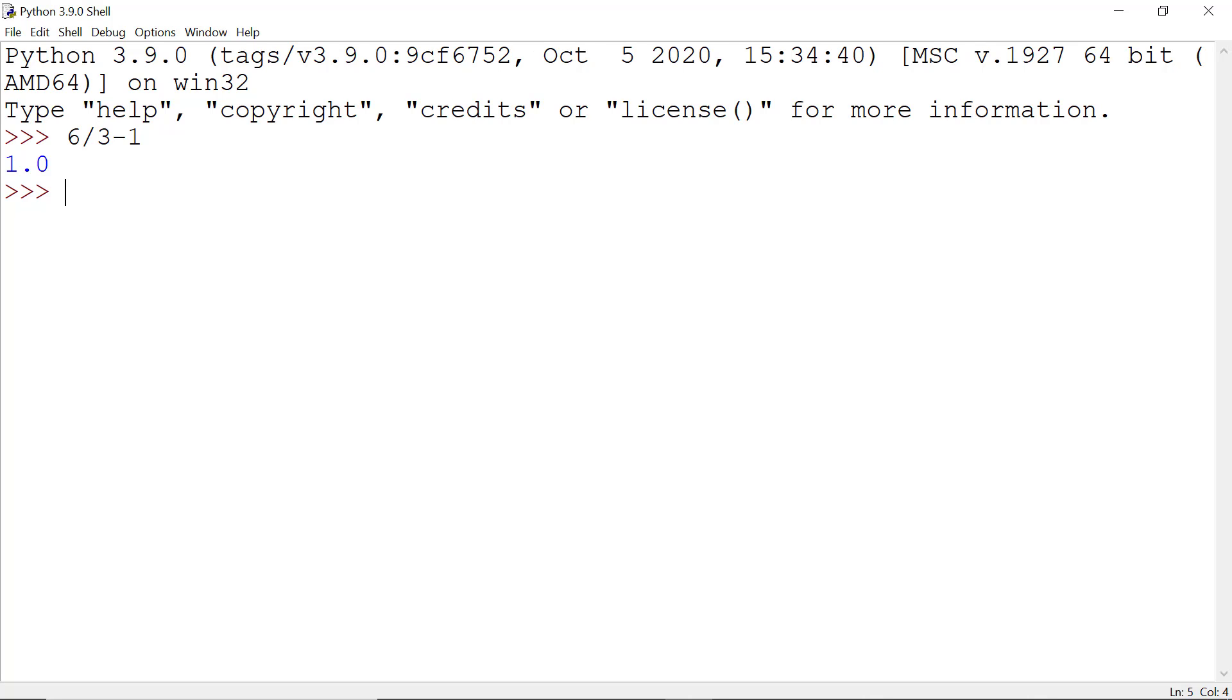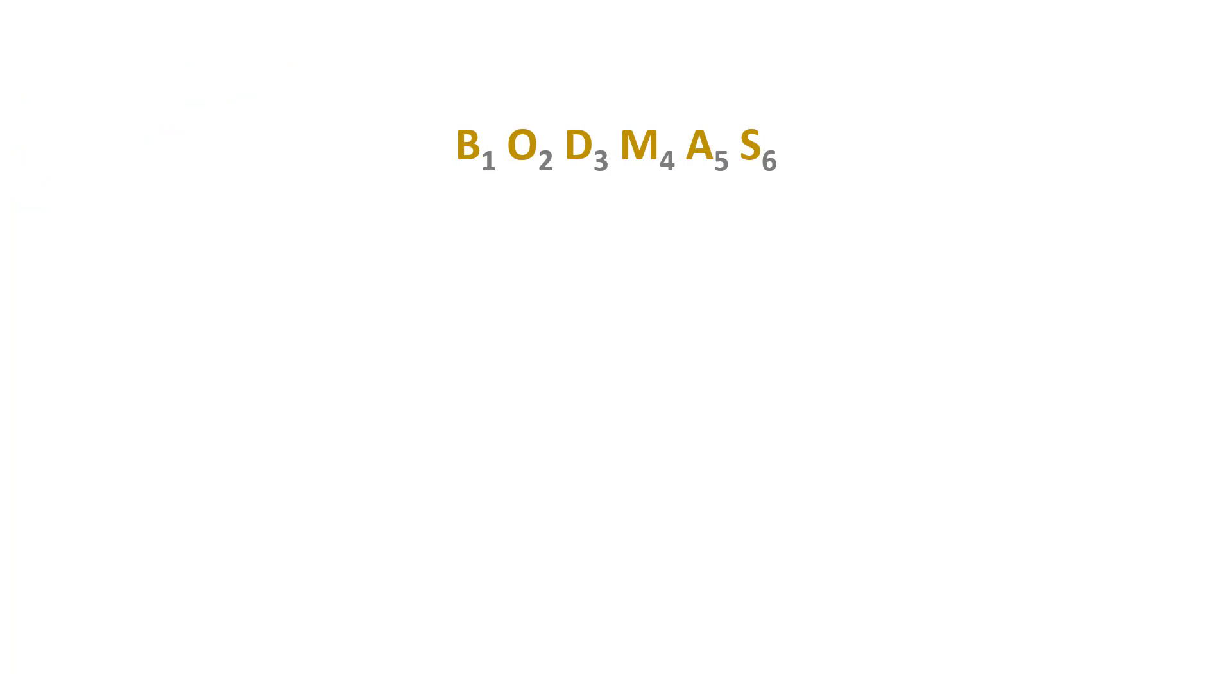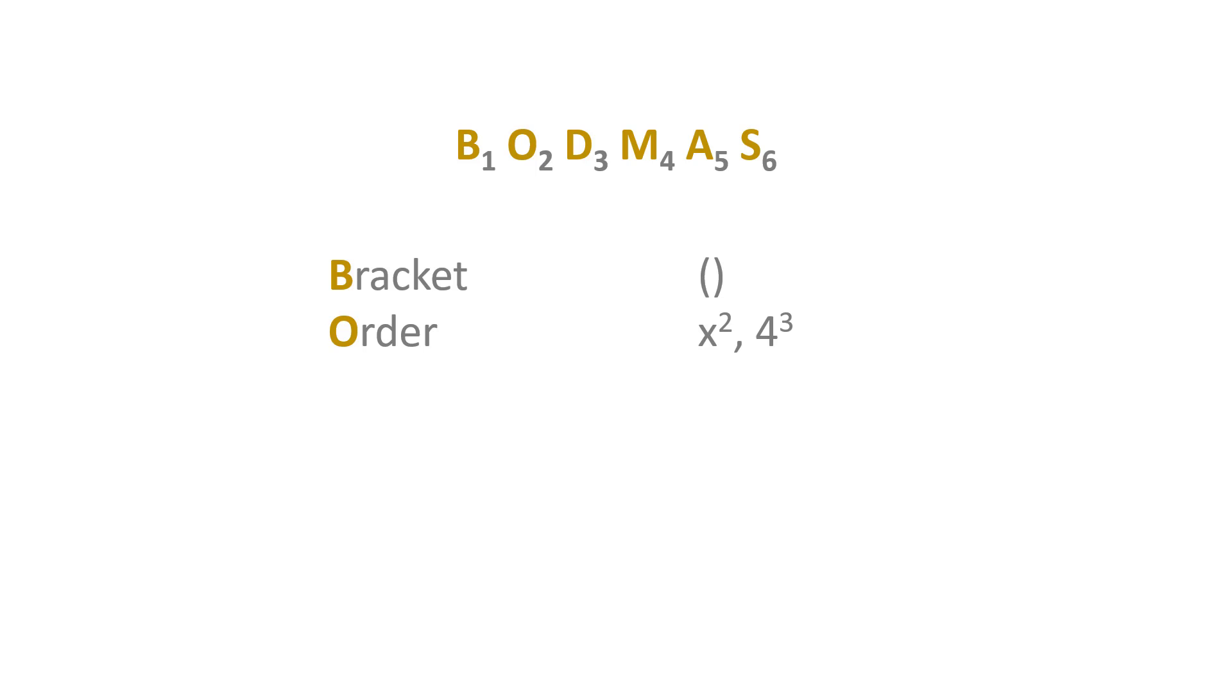We get 1 and how we can get 3. We have to remember that Python follows BODMAS rule where B stands for Bracket, O means Order (something with power like x squared, 4 cubed, etc.)